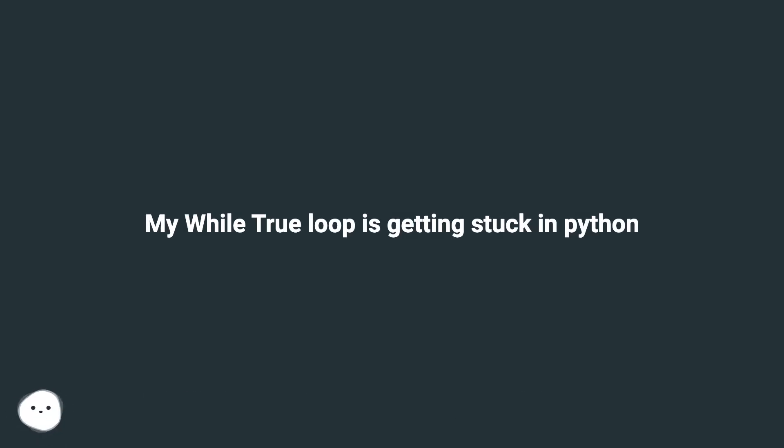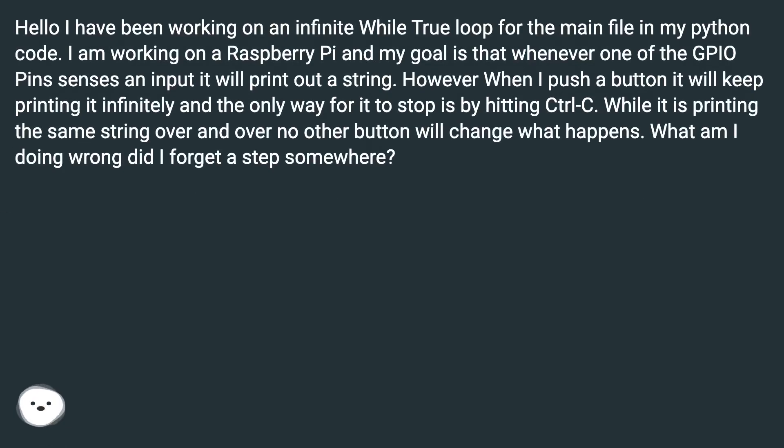My while true loop is getting stuck in Python. Hello, I have been working on an infinite while true loop for the main file in my Python code.